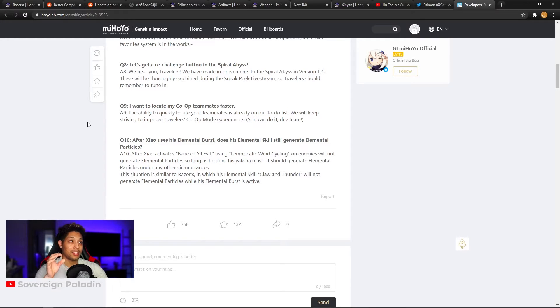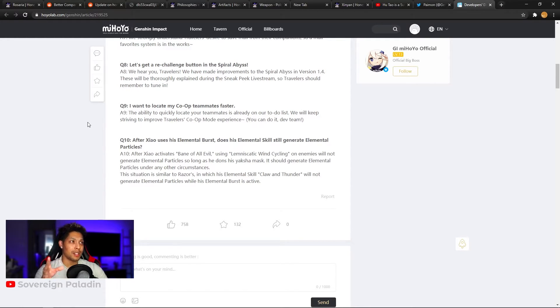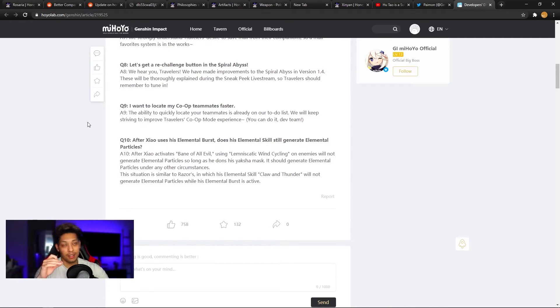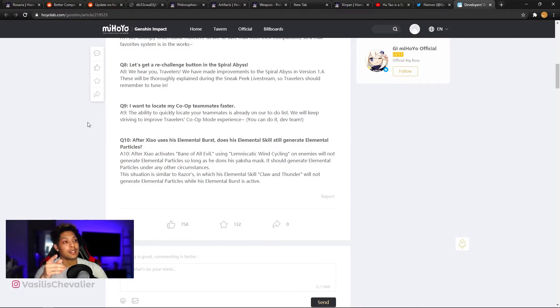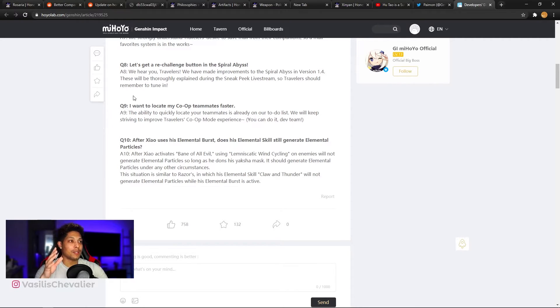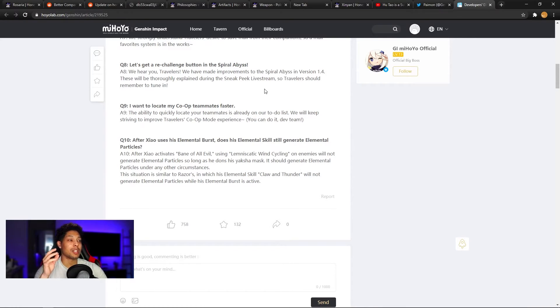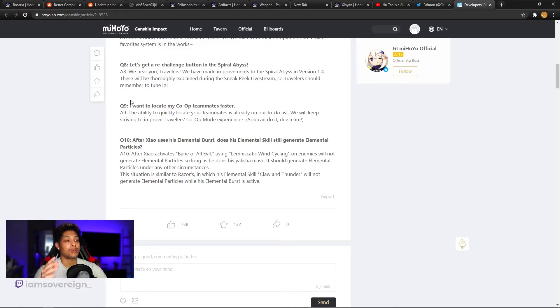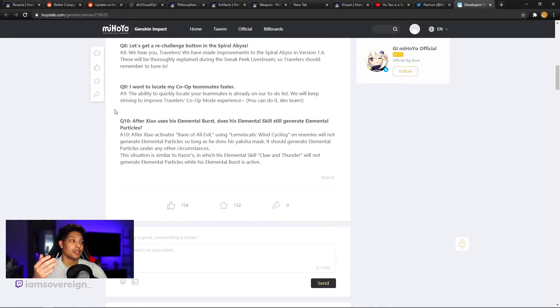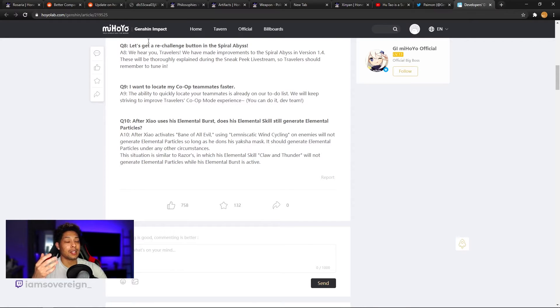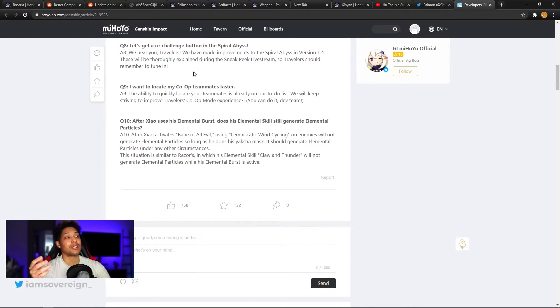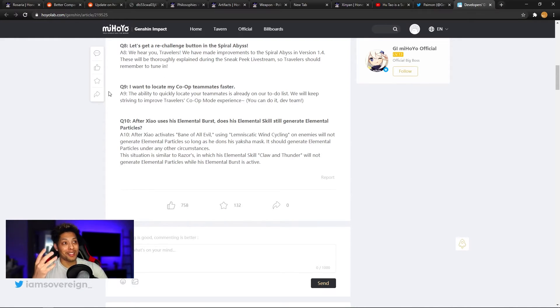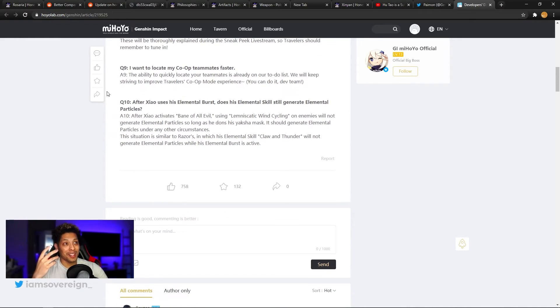Question eight. Let's get a re-challenge button in the spiral abyss. Yes. And every domain, a re-challenge for every single thing or redeploy for everything that we do this over and over. Yes. Answer. We hear you travelers. We have made improvements to the spiral abyss in version 1.4. These will be thoroughly explained during the sneak peak live stream. So travelers should remember to tune in nice. Yet again, this is just another way to promote their live stream, which is fine. We're going to get to know more information then. So I will definitely be there paying attention and then let you guys know what's up after that.